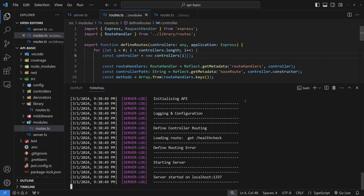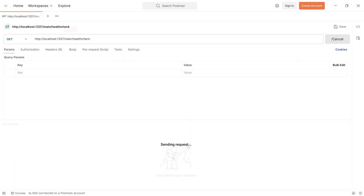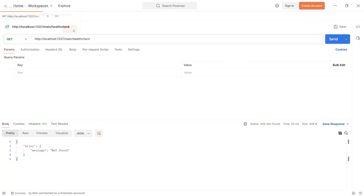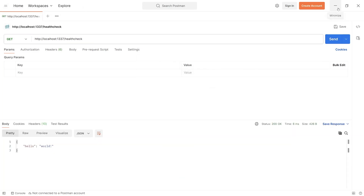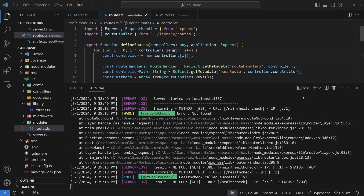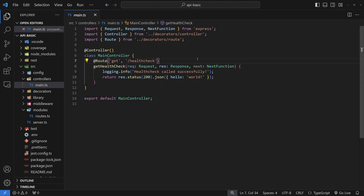You can see that inside the 'define controller routing' section, the GET /health-check route has been defined from our decorators. Let's open Postman, call localhost/health-check, and you can see 'Hello World' is working. Looking at the logs, the main health check path doesn't exist anymore, but /health-check works just fine — the routing through decorators is working properly.